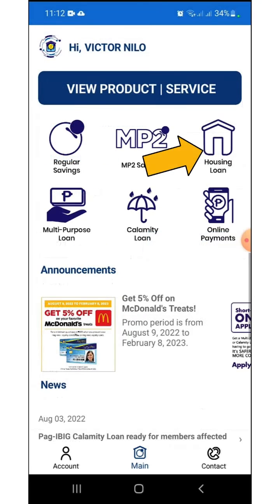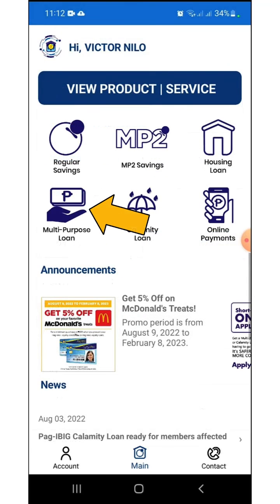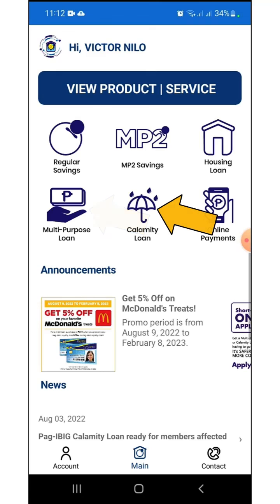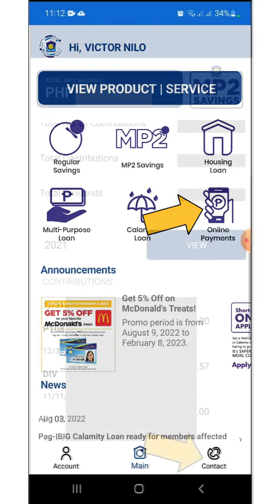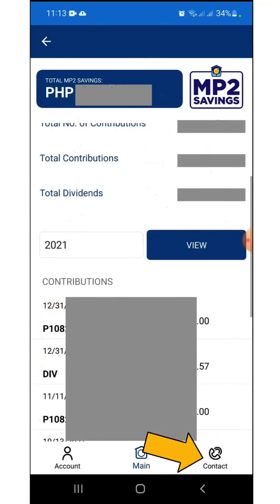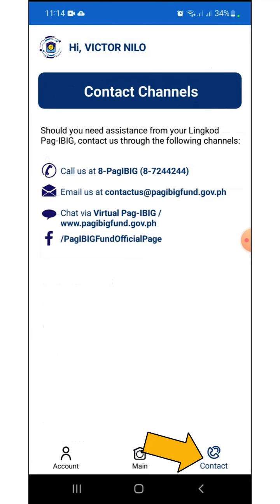Select the appropriate icon to view the details for your existing loans. If you would like to view all your online payments made via Virtual Pag-Ibig, choose the Online Payments icon and follow the on-screen instructions. The third and final icon at the bottom of the screen is Contact, which shows the contact information and social media accounts of Pag-Ibig Fund.